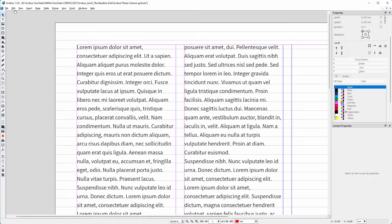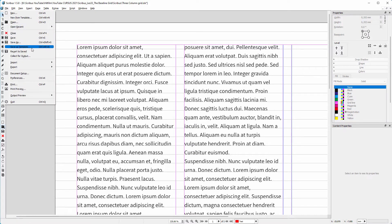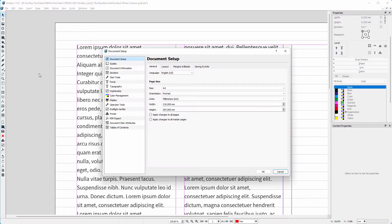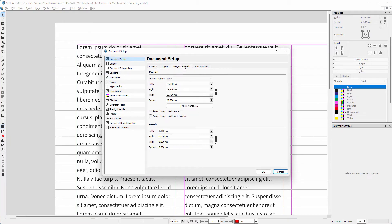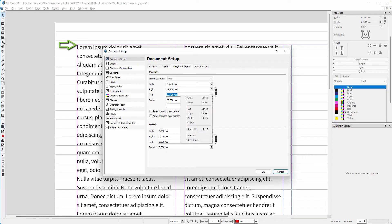I go to file, document setup. When I click on margins and bleeds, I see I have set the top margin at 12.7mm. So this is where the baseline grid has to start. I copy the value.